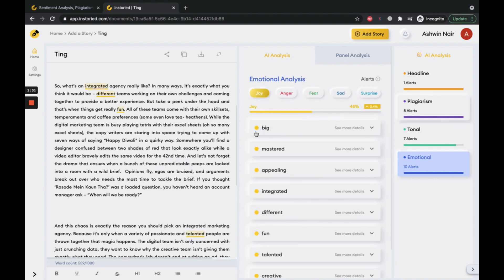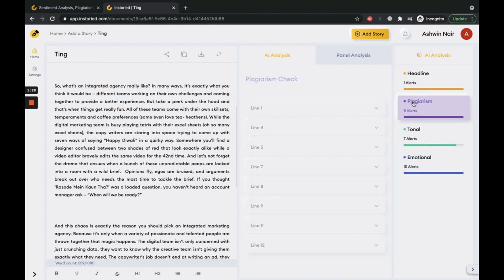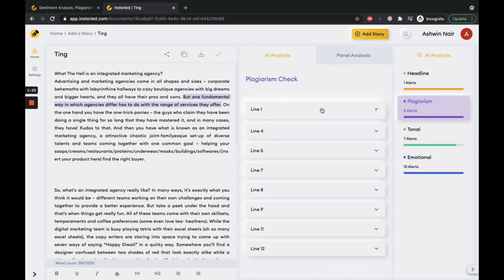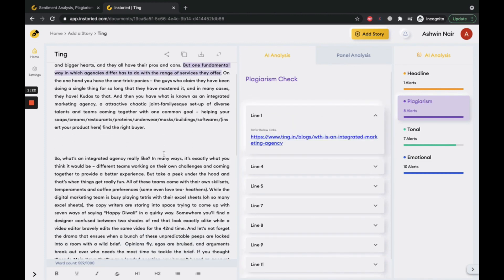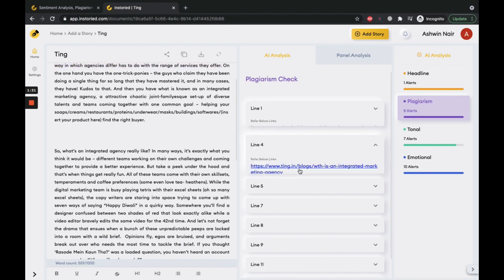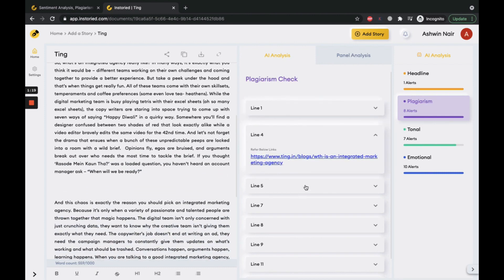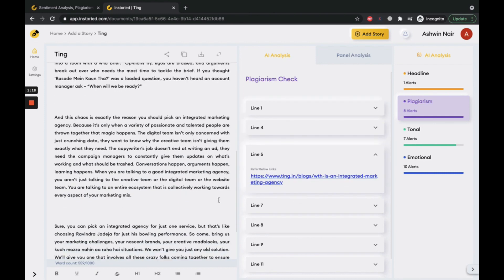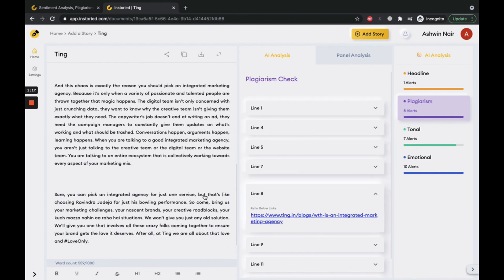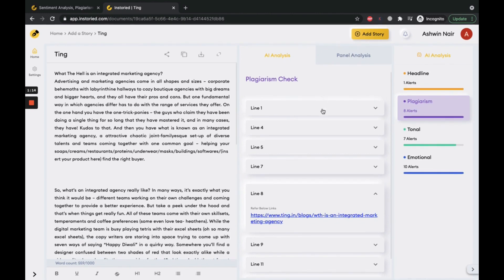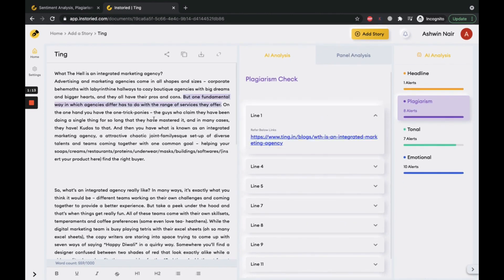Another interesting feature of Instoread is that it helps you prevent plagiarism in your content. The tool analyzes line by line where a content piece may already exist on the internet. You can now create unique SEO-optimized content using Instoread.